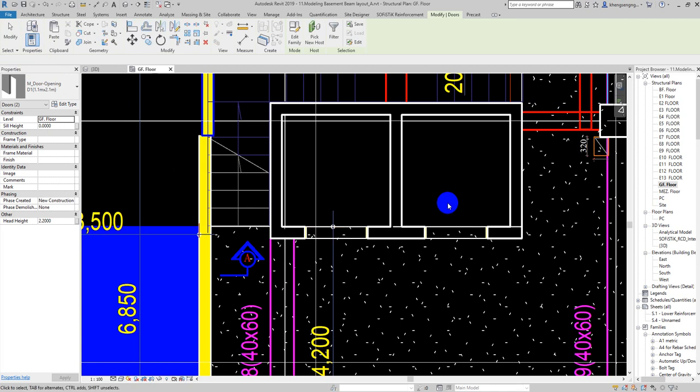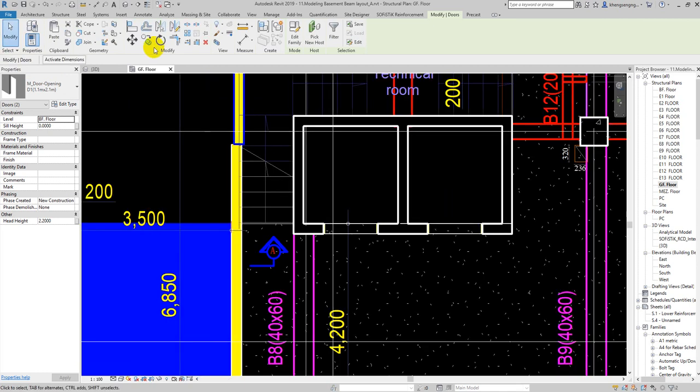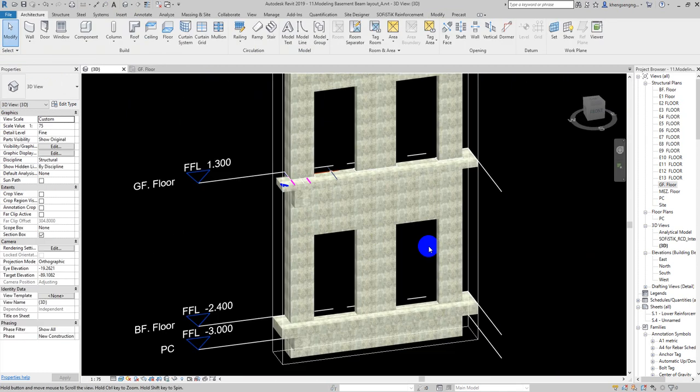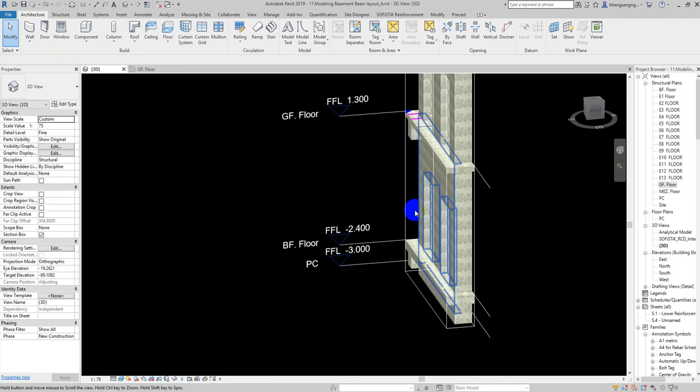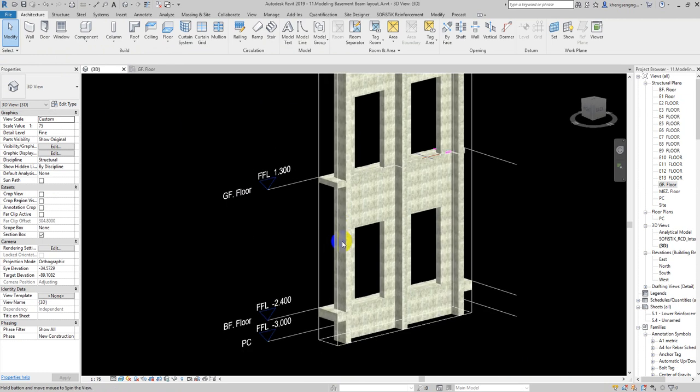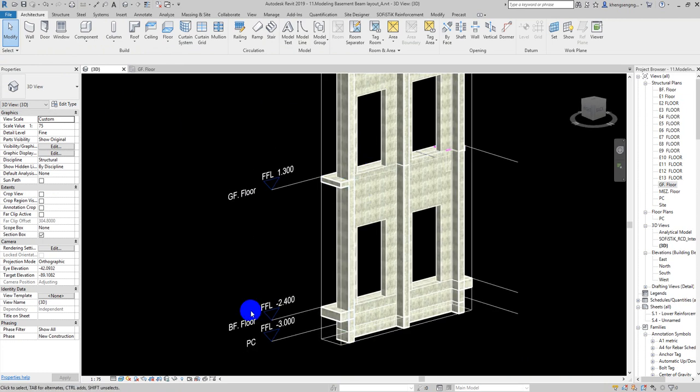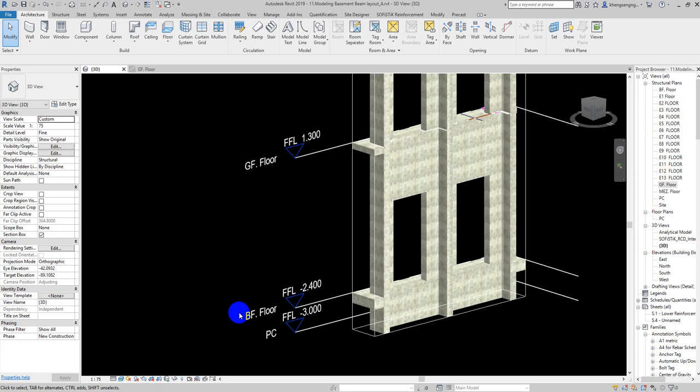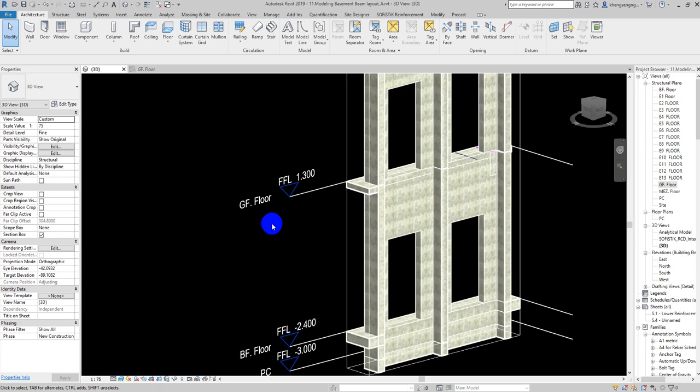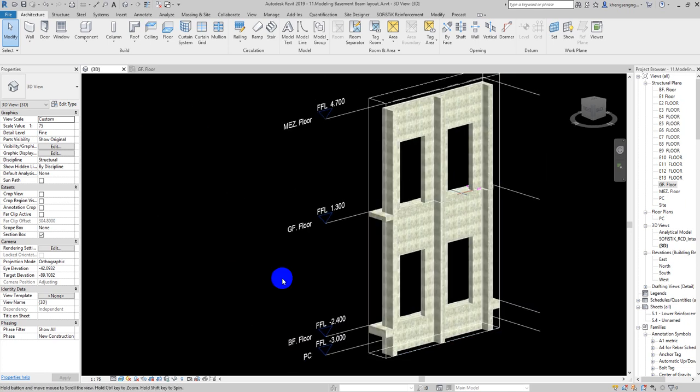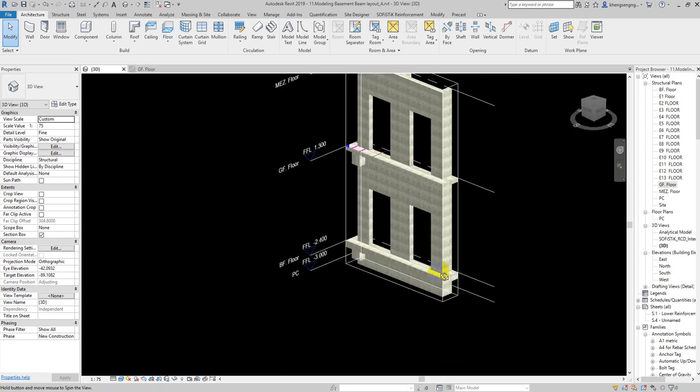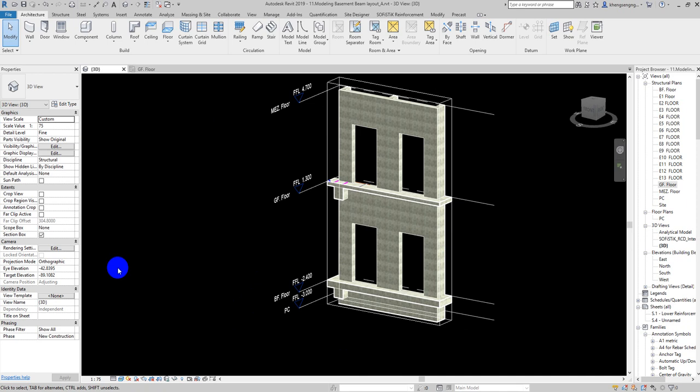Now let me show you. It has two on the basement floor and the ground floor. We can use the Selection Box here.